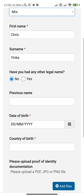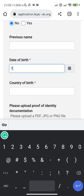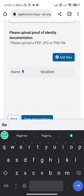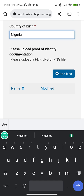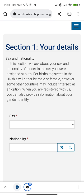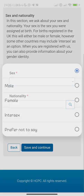Depending on whatever your case is, enter your date of birth and select Nigeria as your country. Please upload proof of identity — here you start uploading your documents. Go to add files and locate them on your phone, then save and continue. Fill in your sex and nationality, then save and continue.